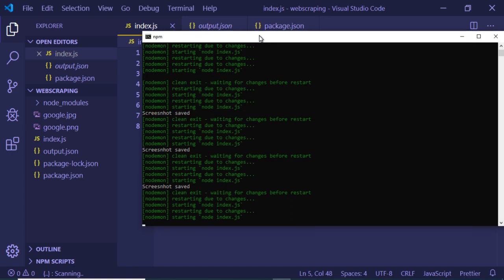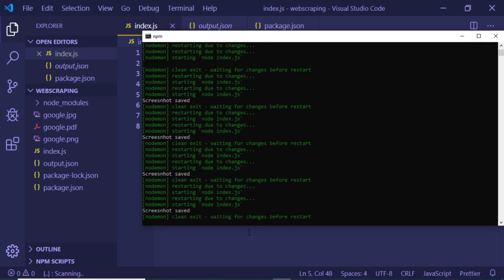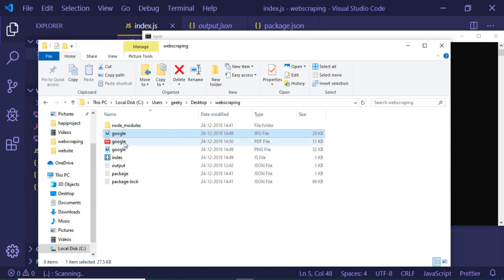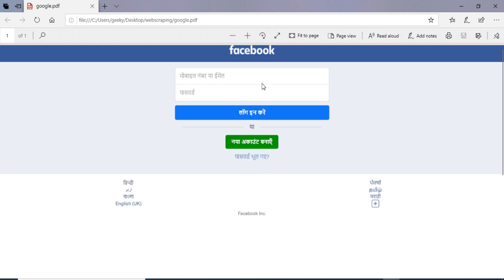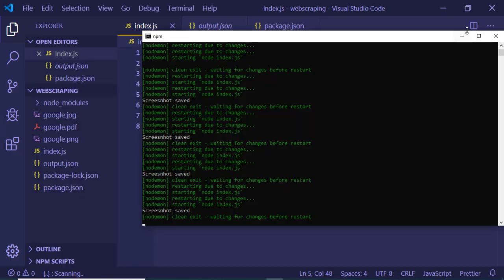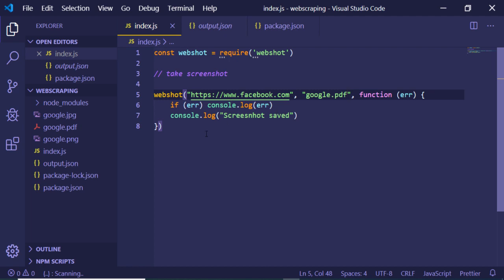Let me open it in the browser to see if it opens in PDF format. You can see it has successfully created the screenshot in PDF format as well. So you can use it to create any extension: .png, .jpg, or .pdf. This is a very useful library.